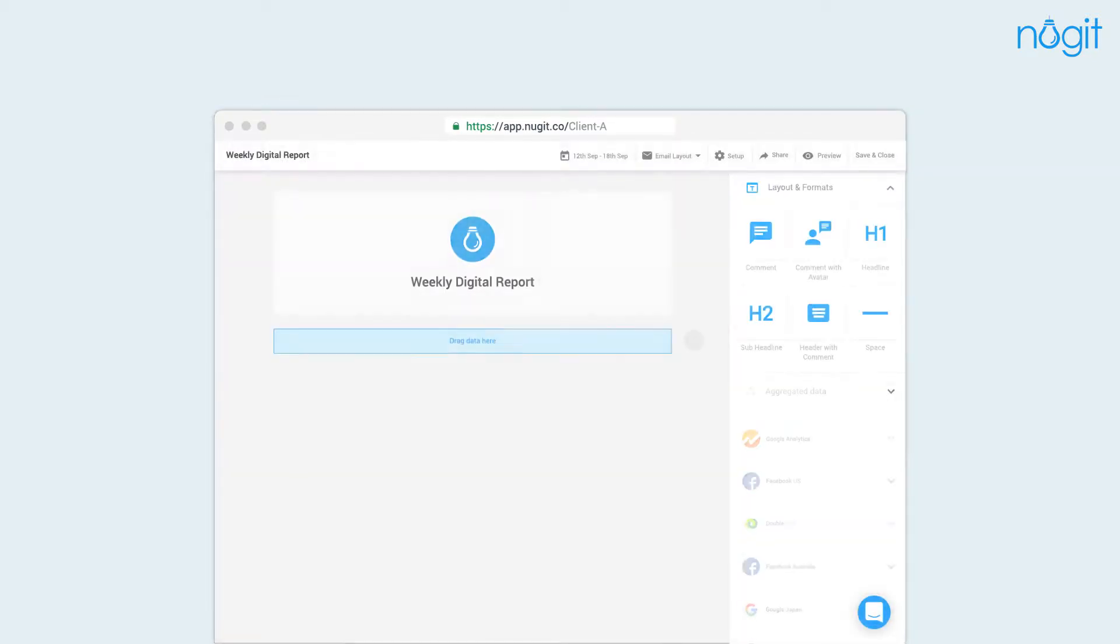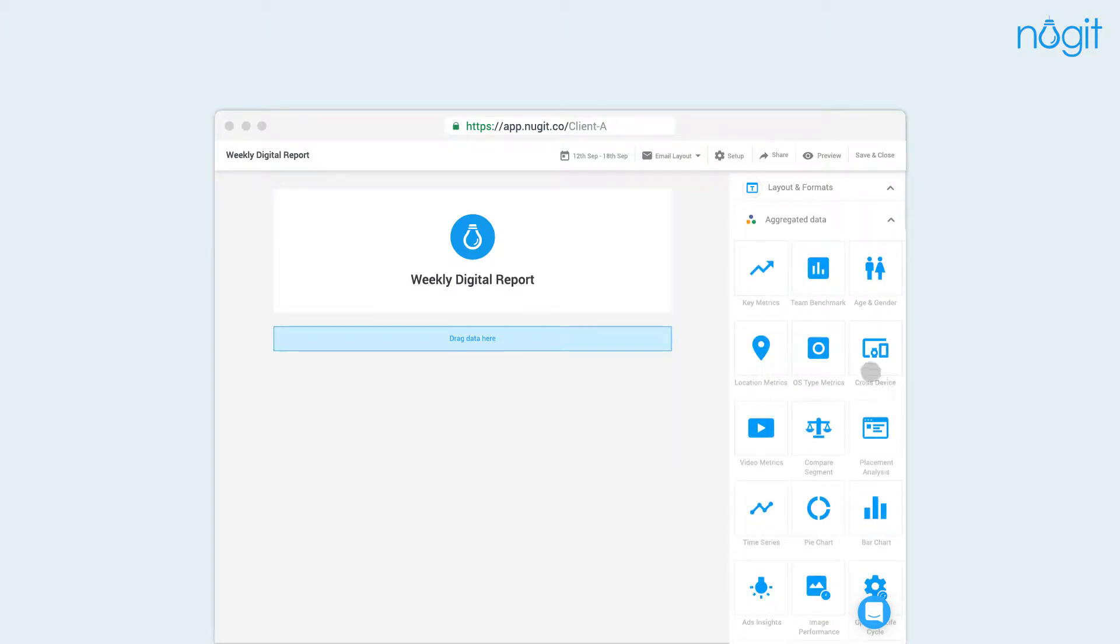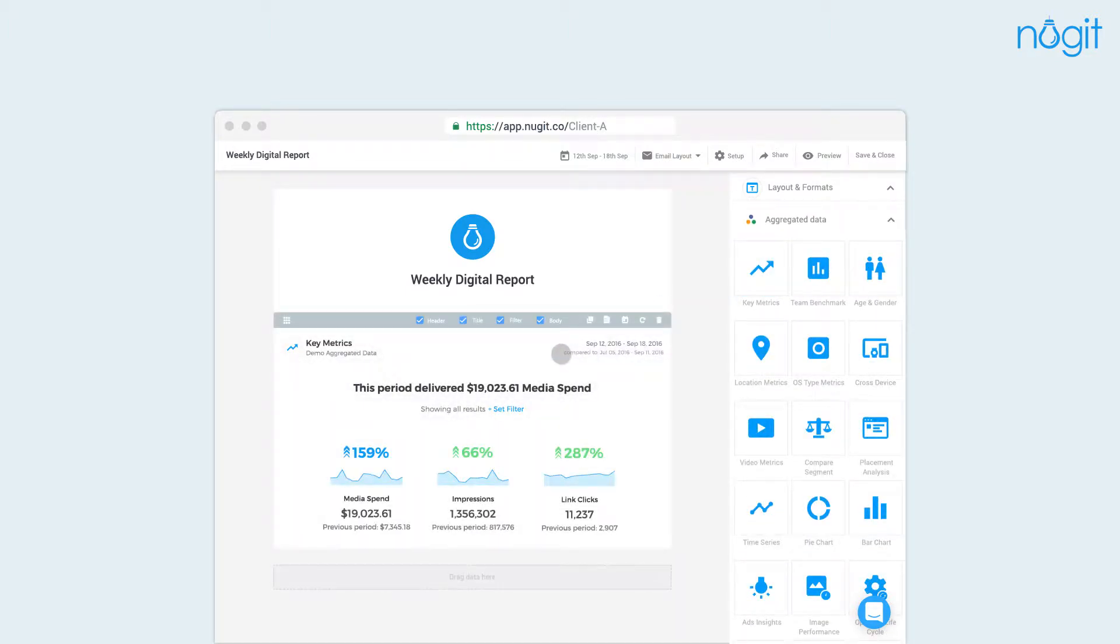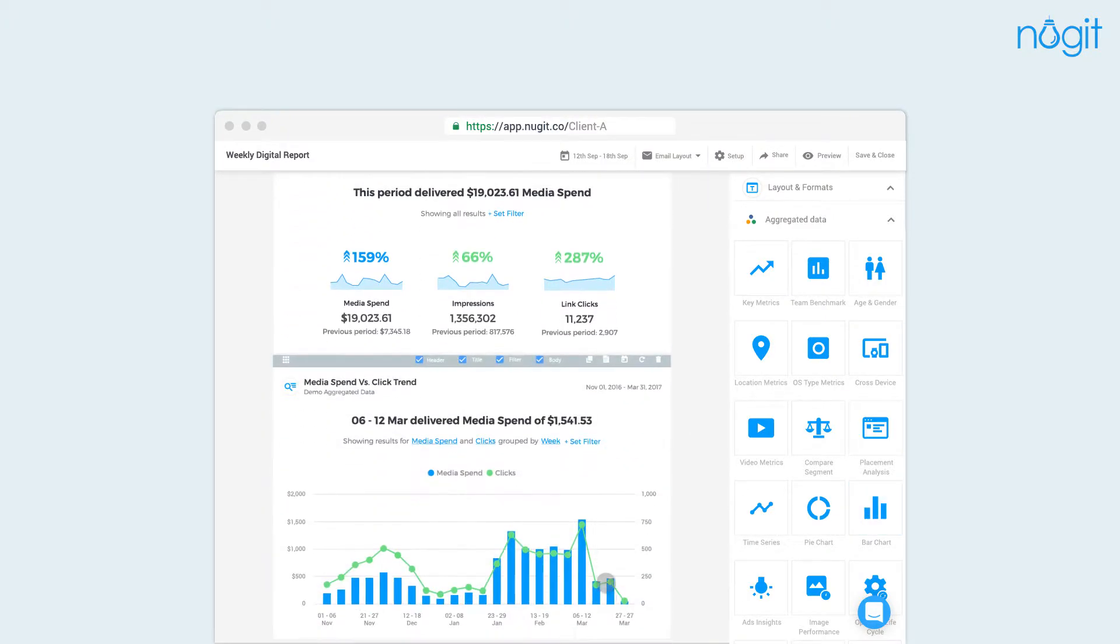Create stories on the fly with our intuitive drag-and-drop interface. Our pre-designed charts allow you to build any report you need quickly and easily.